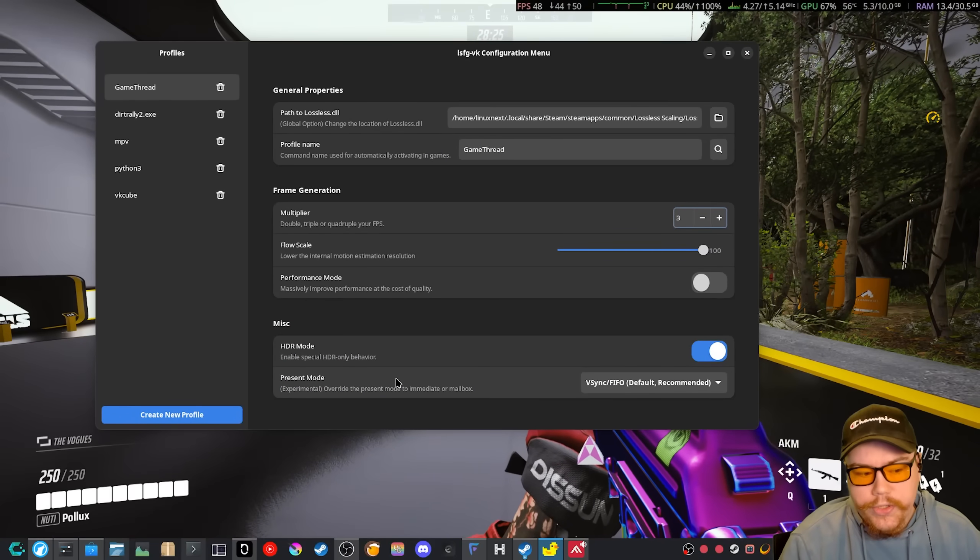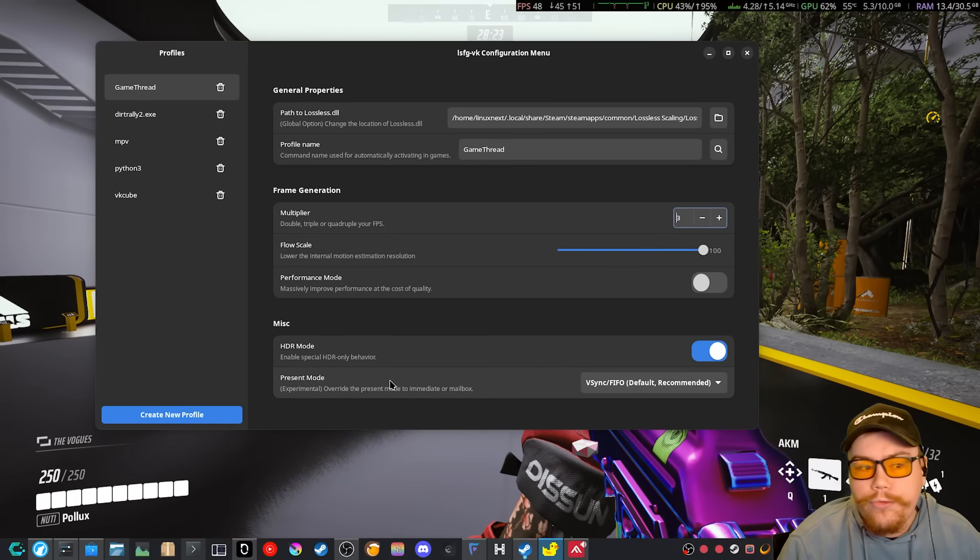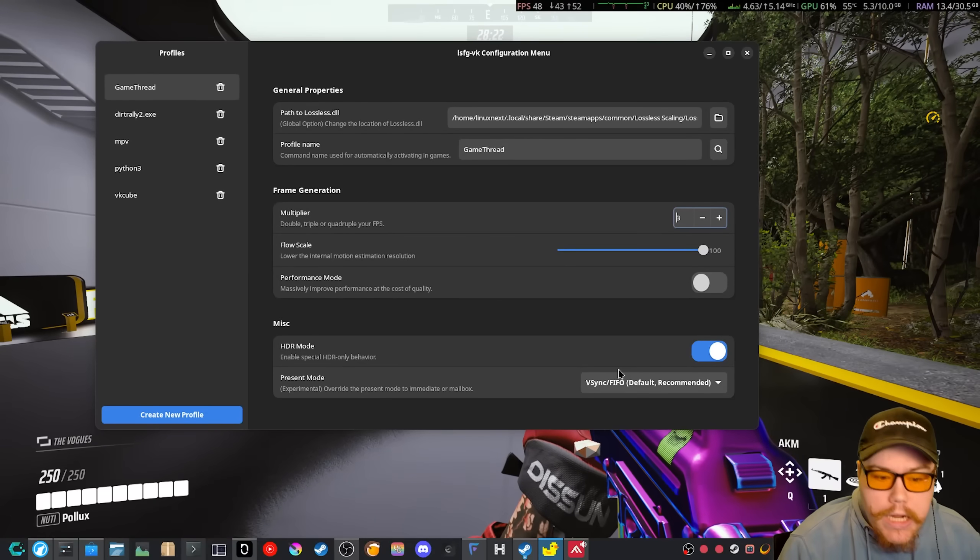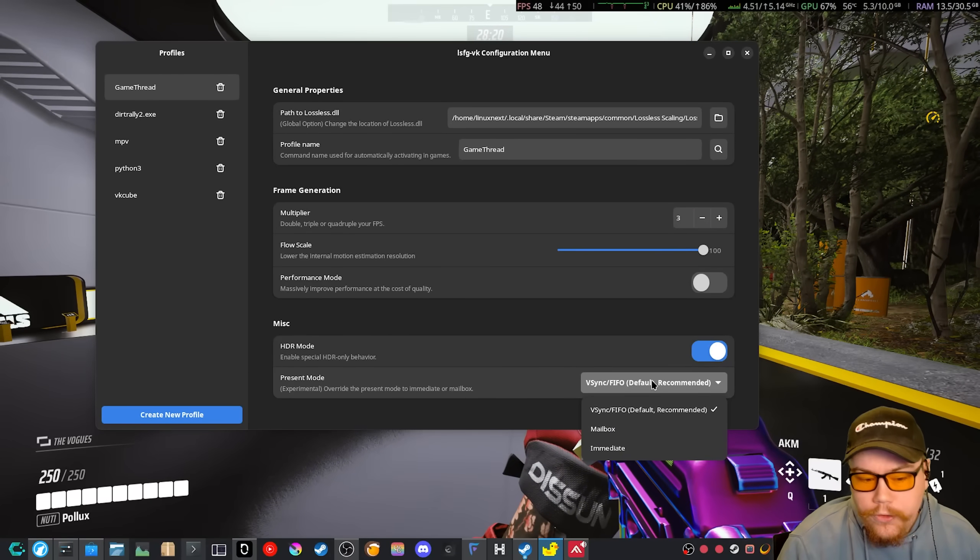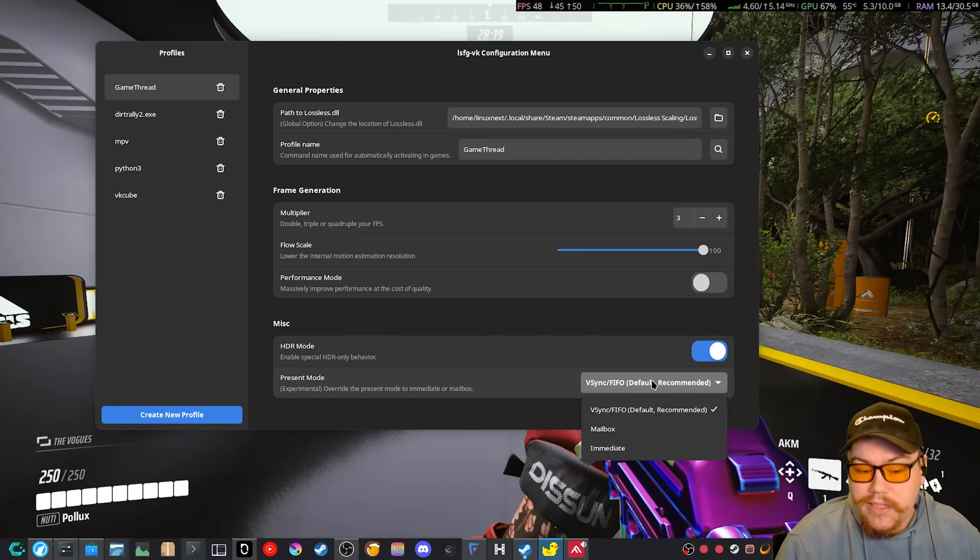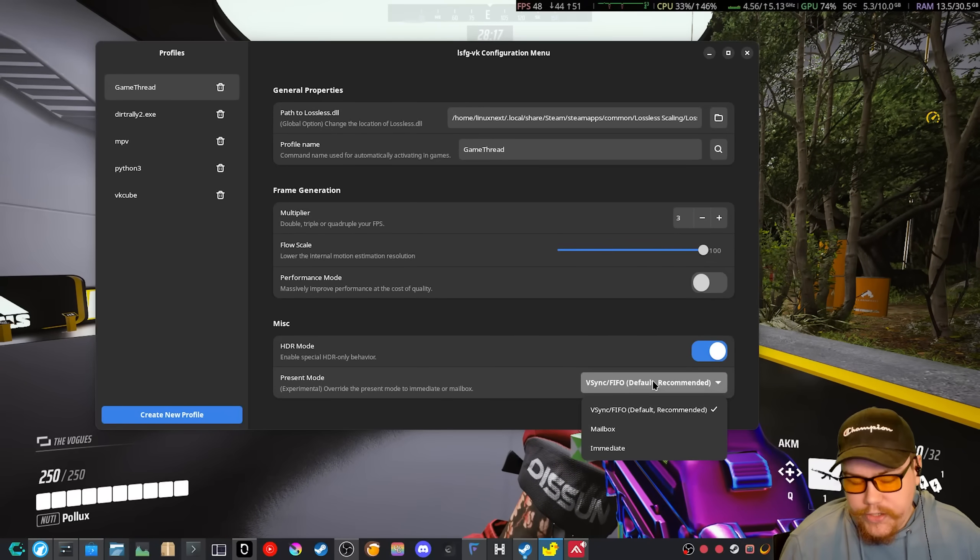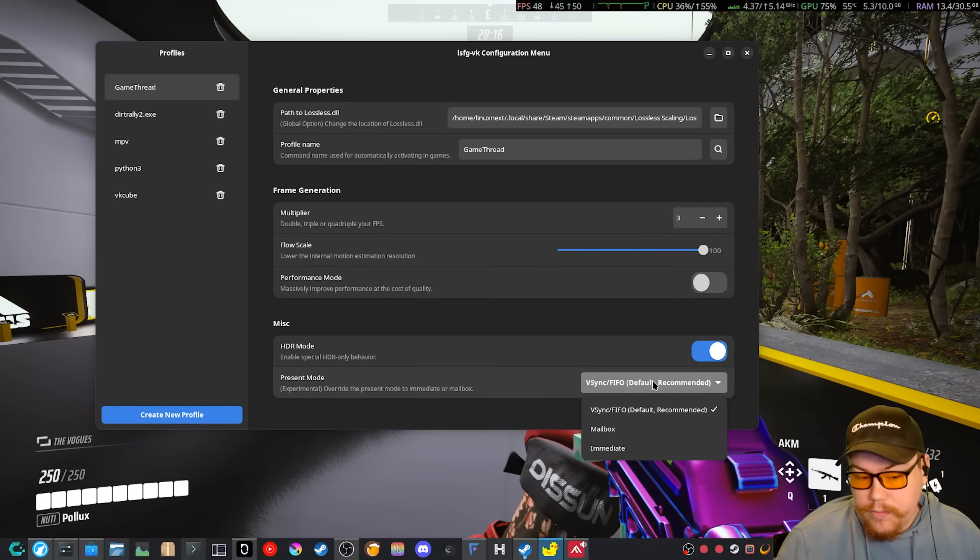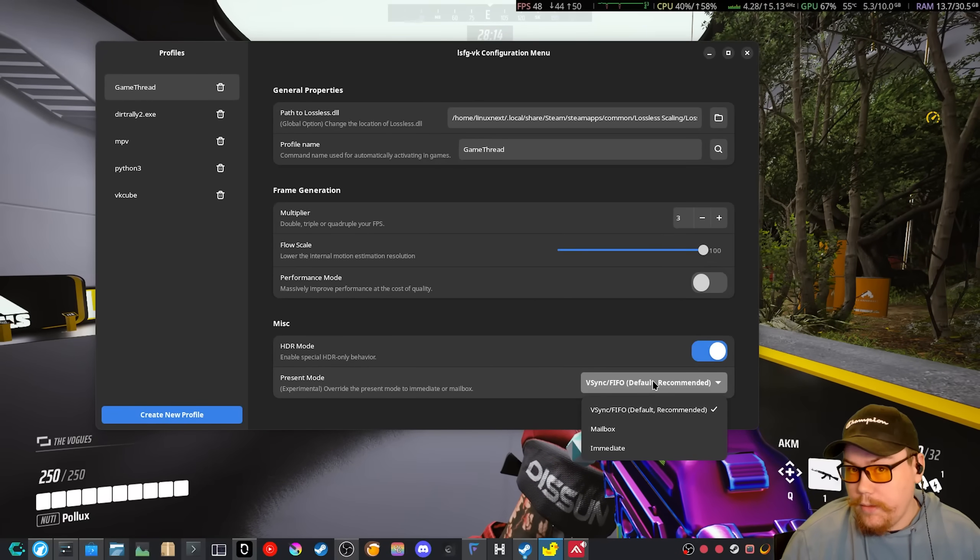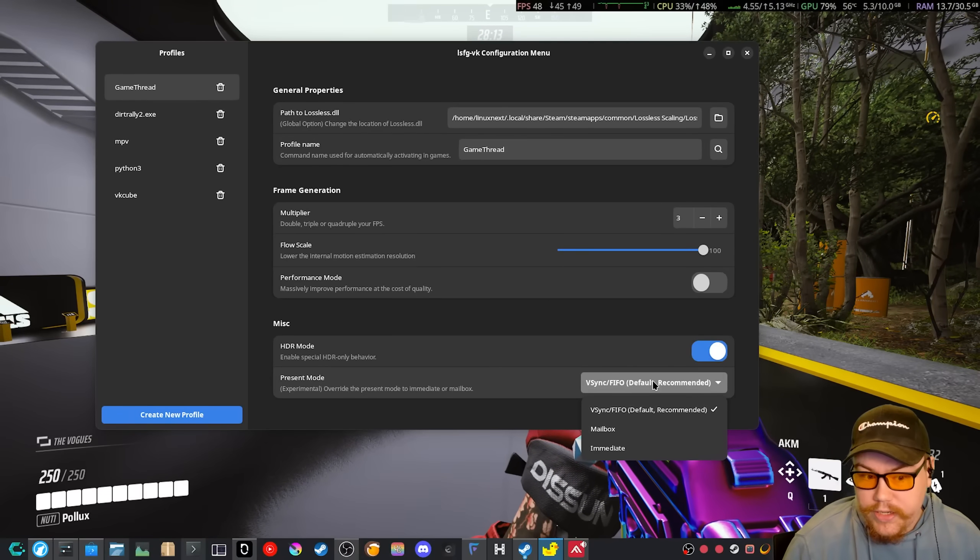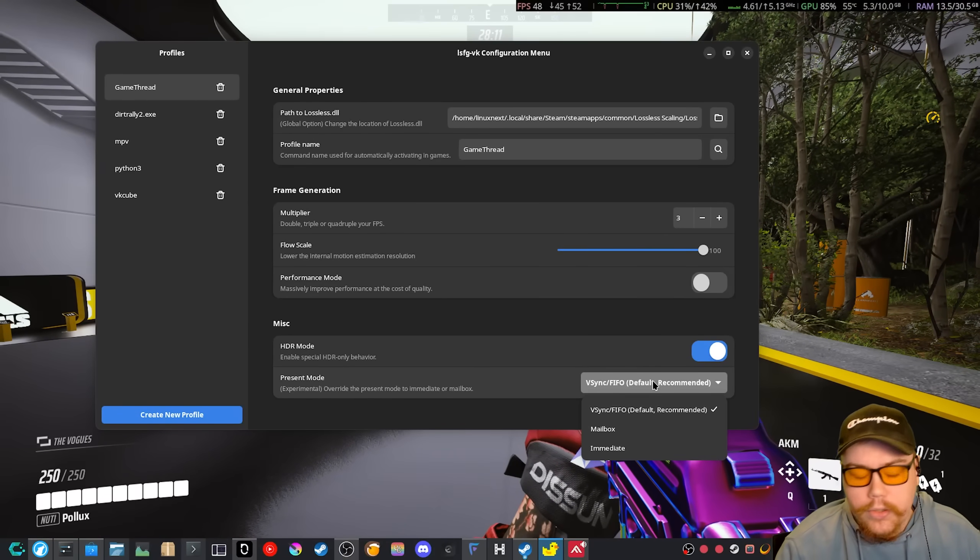I'm guessing maybe in other games, it actually might work properly. And then of course, the other option is the present mode. So if you want to force immediate, or you want to force FIFO, which is slash V-Sync, a type of V-Sync, which is actually, I would say pretty good when it comes to the type of V-Sync it's providing and then mailbox.